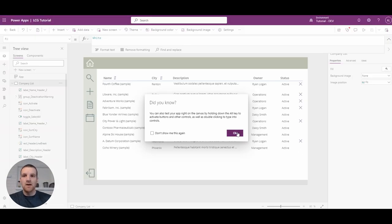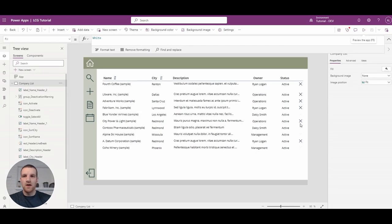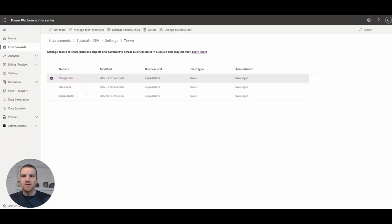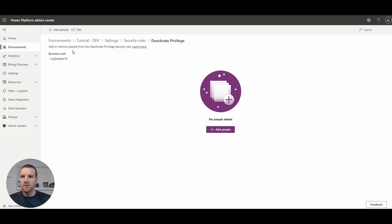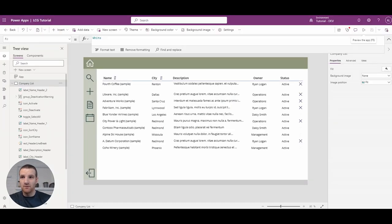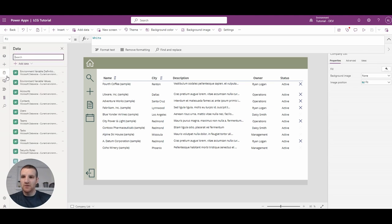The last item we want to cover is a security role. Basically, not only for user ownership or teams, we can also add restrictions or expand what a user can do based on the security role they're part of. Right now I have a security role called 'Deactivate Privilege.' With this security role, any user that's part of it will have full access to deactivate any record in the app. We go to our data sources and make sure security roles is added as a table.